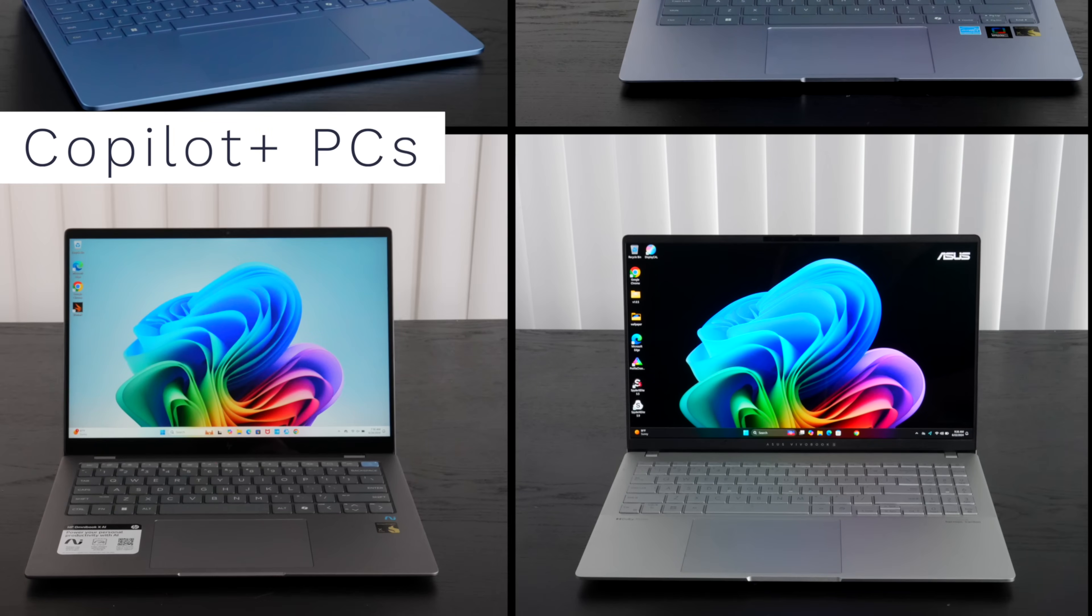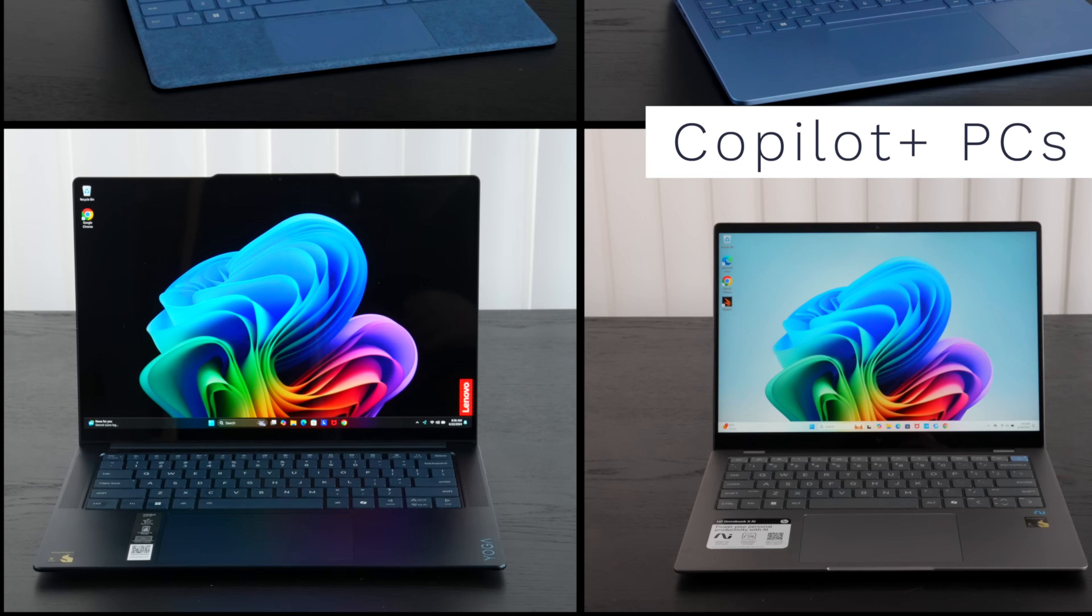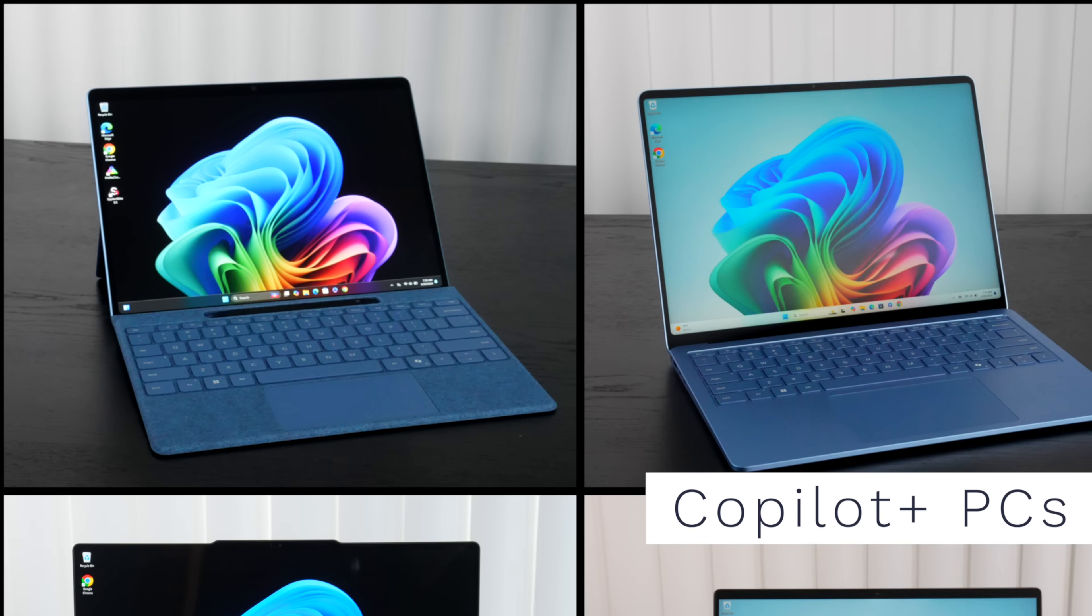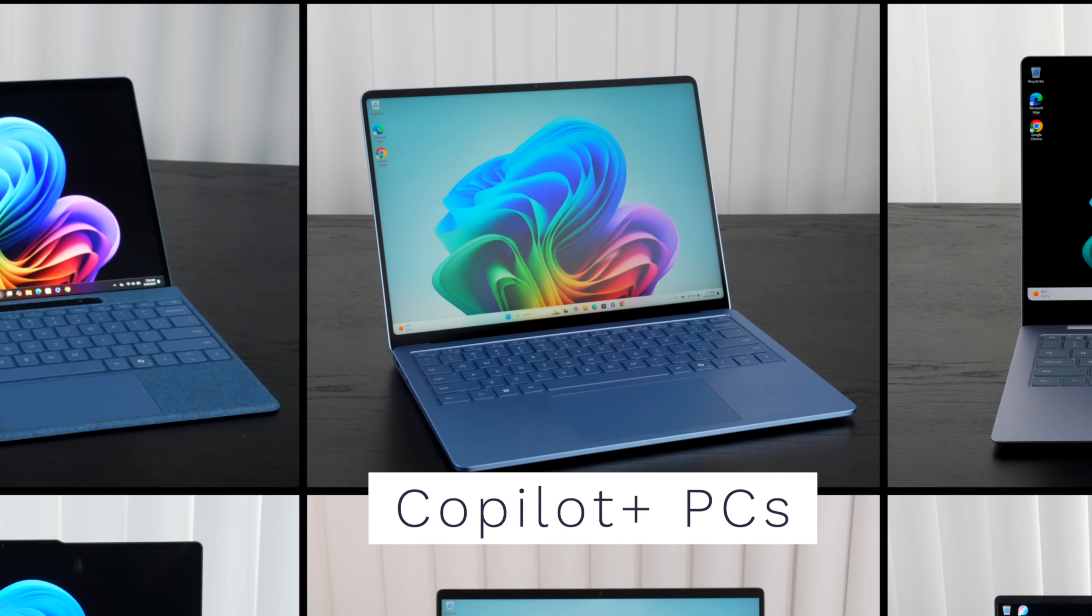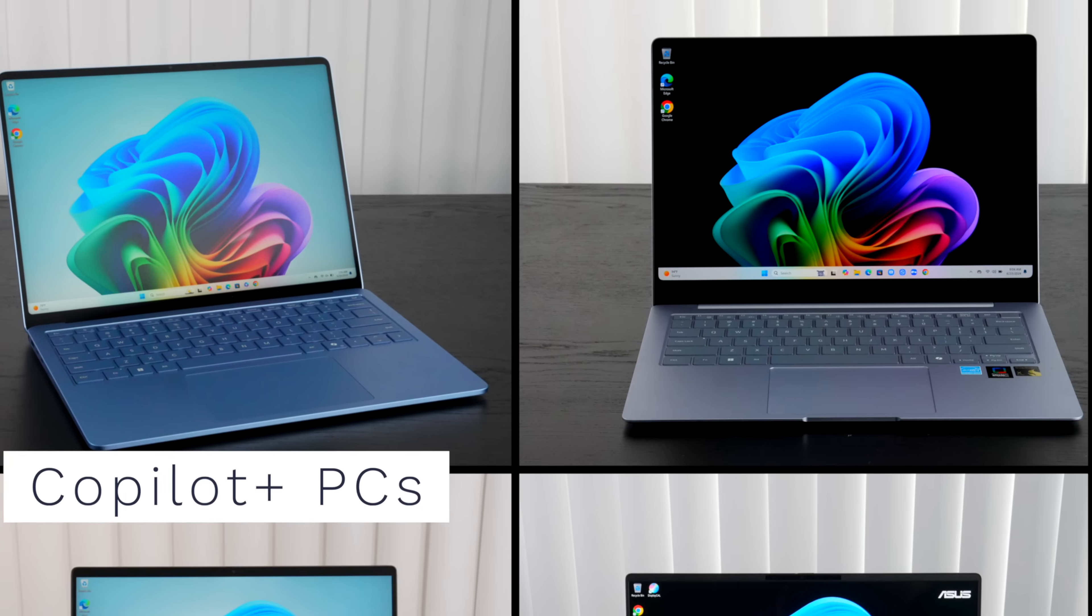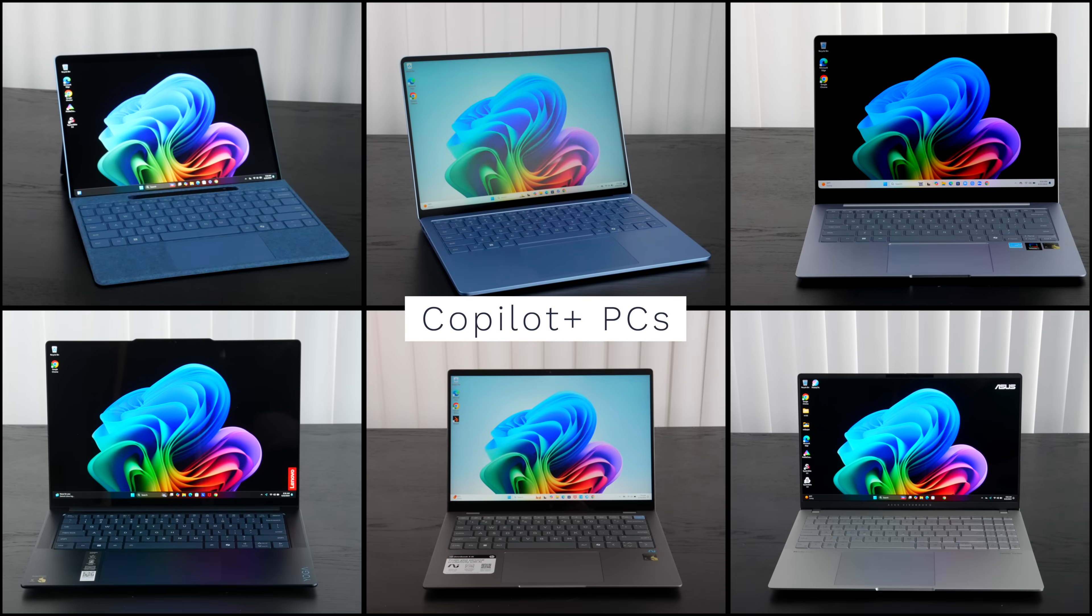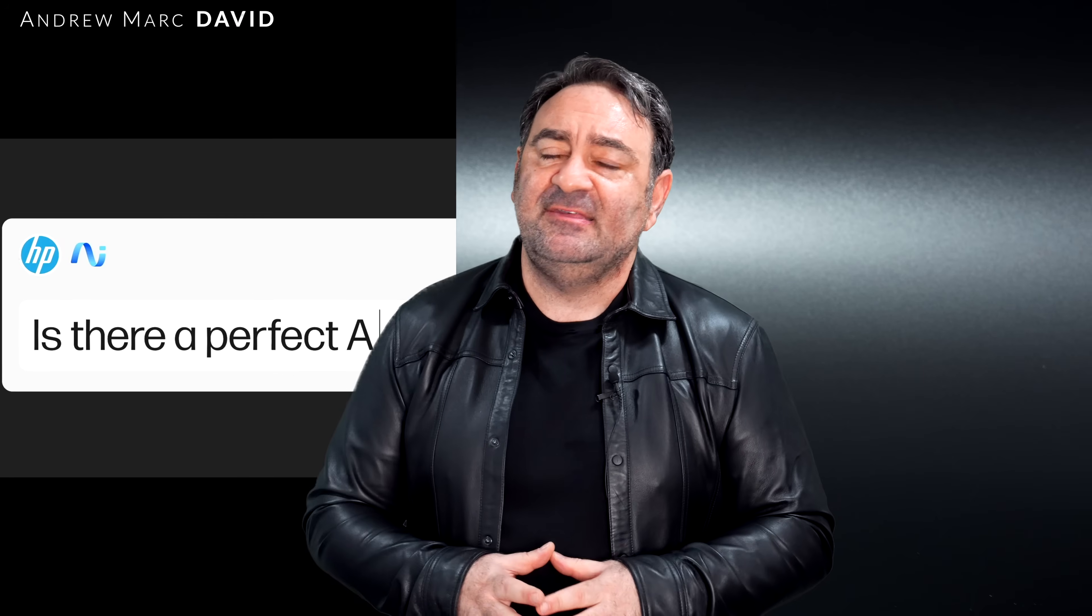I already looked at the ASUS VivoBook S15, the Lenovo Yoga Slim 7X which I really love, Surface Pro 11, the Surface Laptop 7, and the Samsung Galaxy Book 4 Edge, although not my favorite of the bunch. We're going to talk about it in a future video of course.